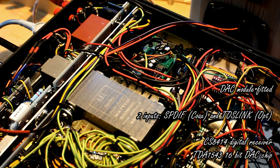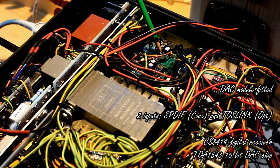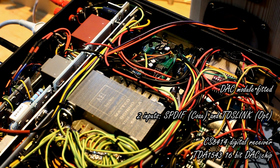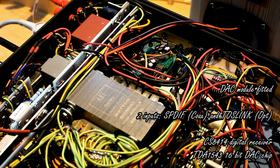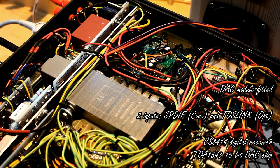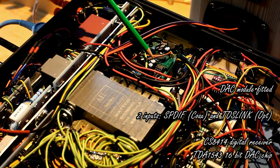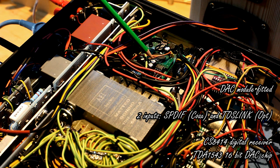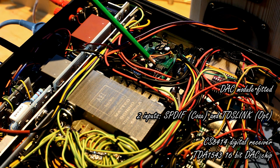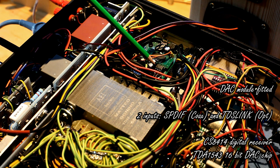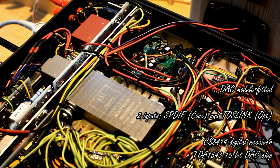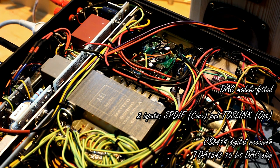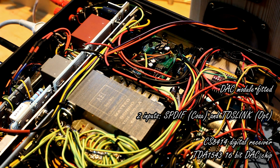the digital stream goes to a digital receiver, which is a CS8414 integrated circuit. Then the signal, still digital signal, is fed into the input of the proper DAC chip, which is a TDA1543 integrated circuit.